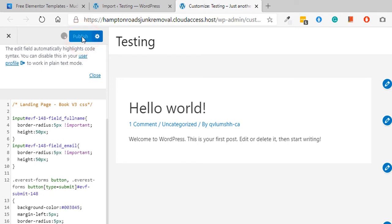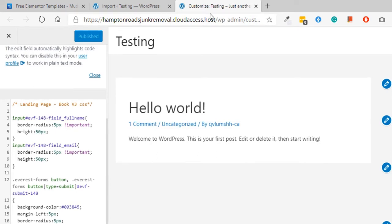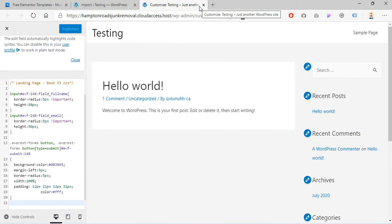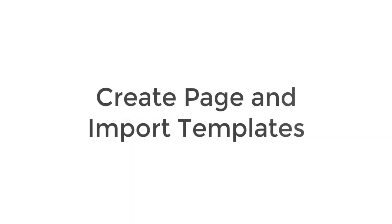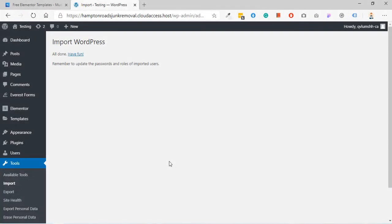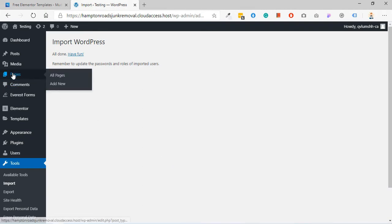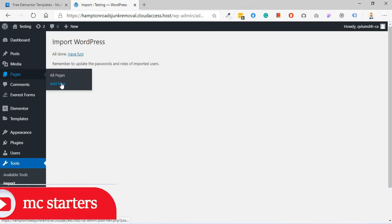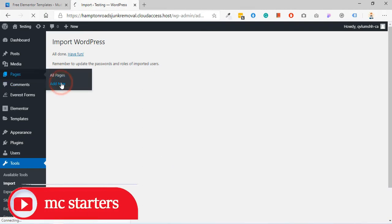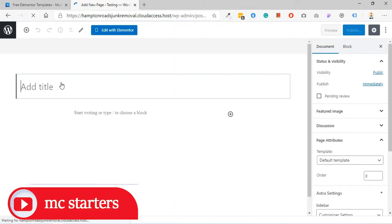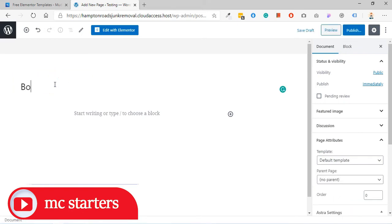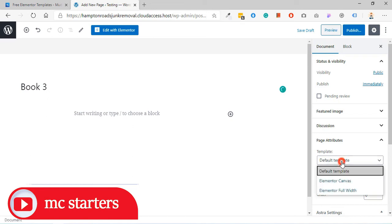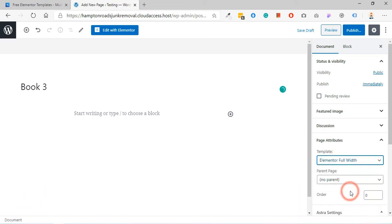Now our fourth step is completed. We move to step number 5: Create page and import templates. Go to pages, click on add new, enter your page name that you like, and change default template to full width. Click on publish.